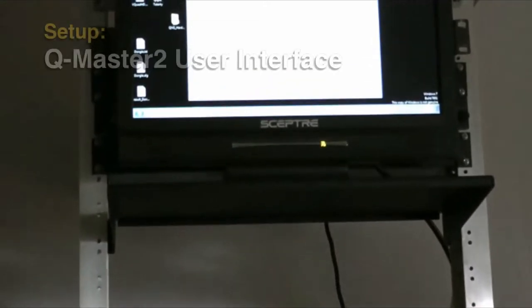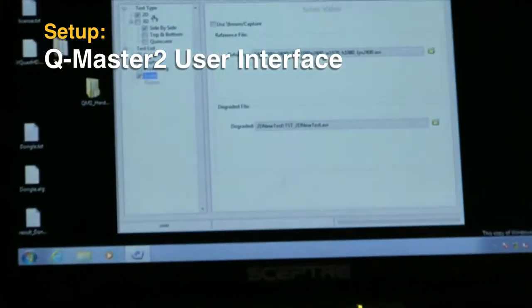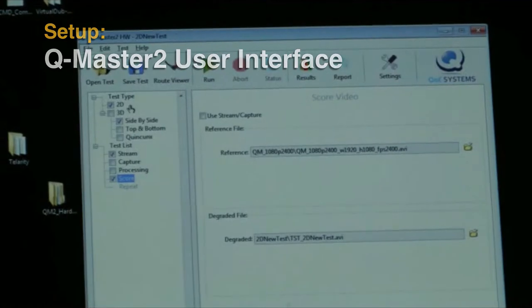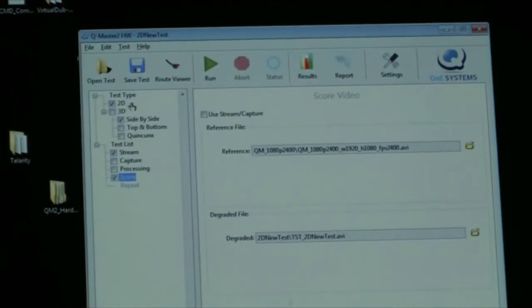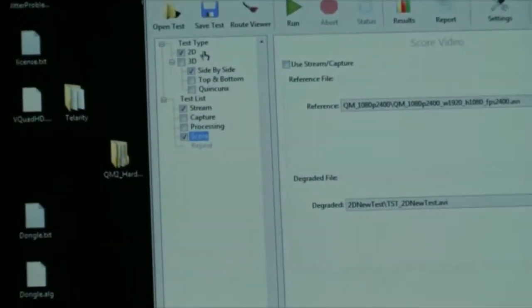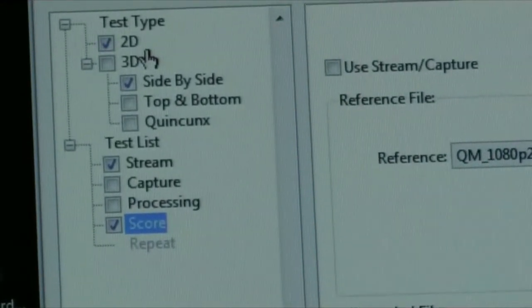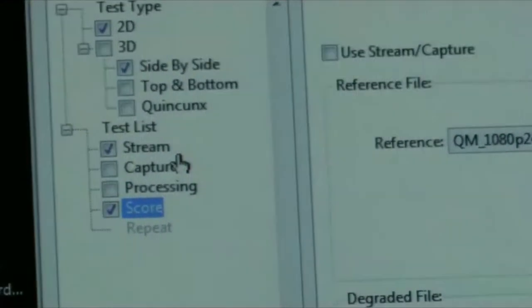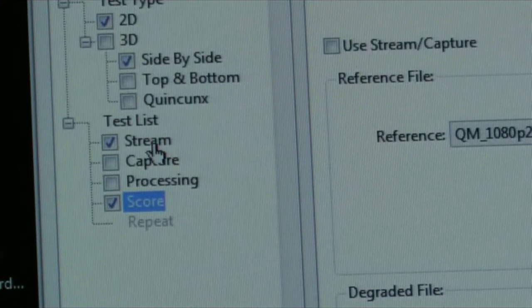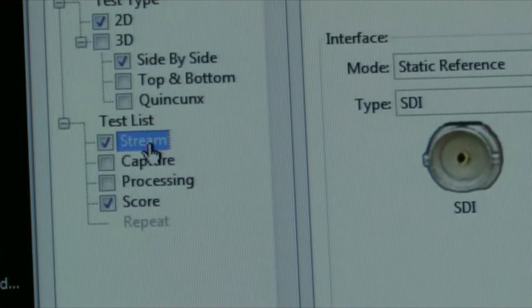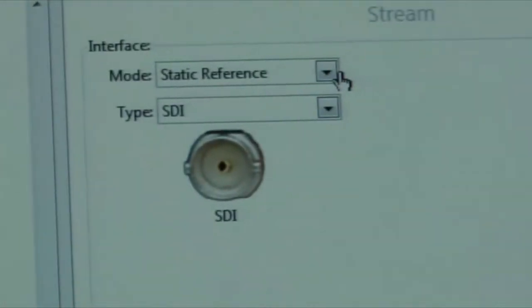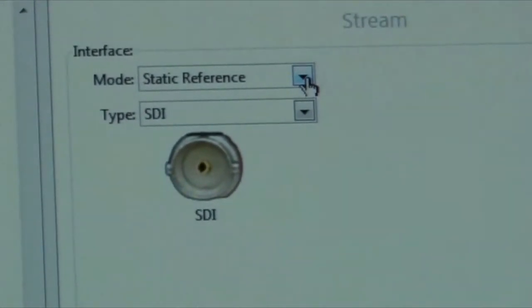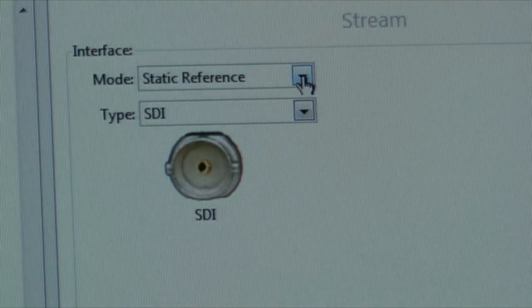This is the GUI that controls the QMASTER 2 system. Today we'll set up the testing of a 2D HD clip, so we select 2D. The first function that we have to select is streaming, as we will be sending a stream of uncompressed video from the QMASTER built-in streamer to the encoder.